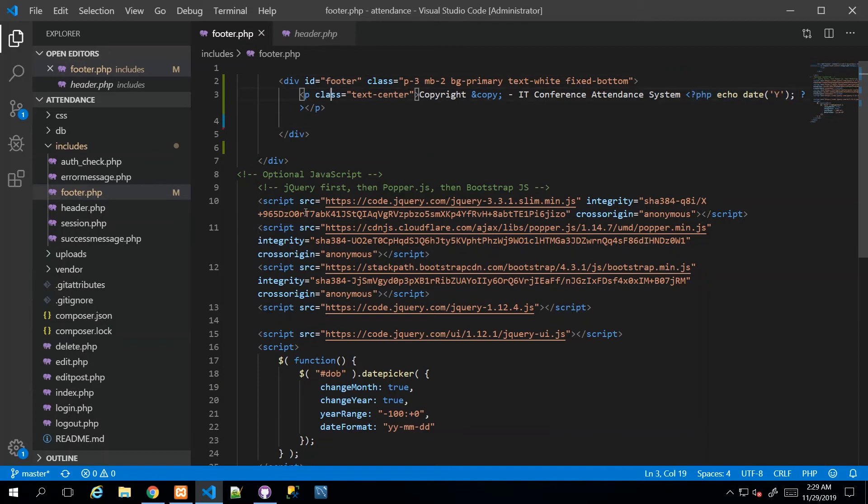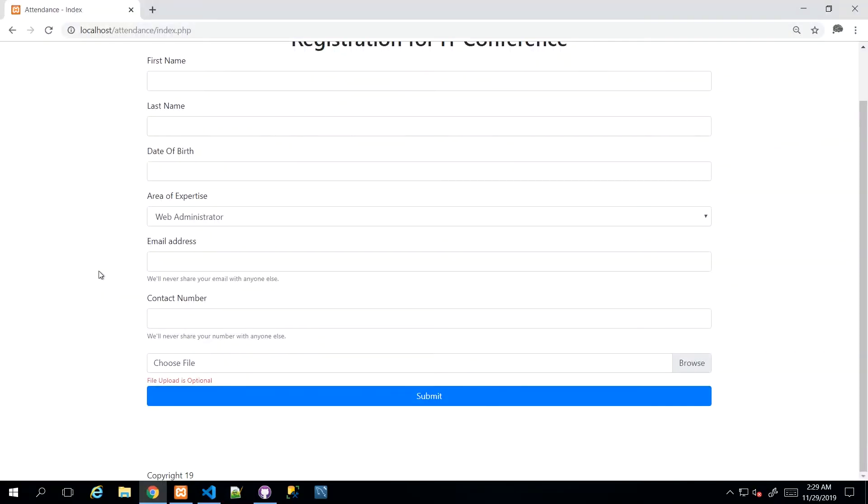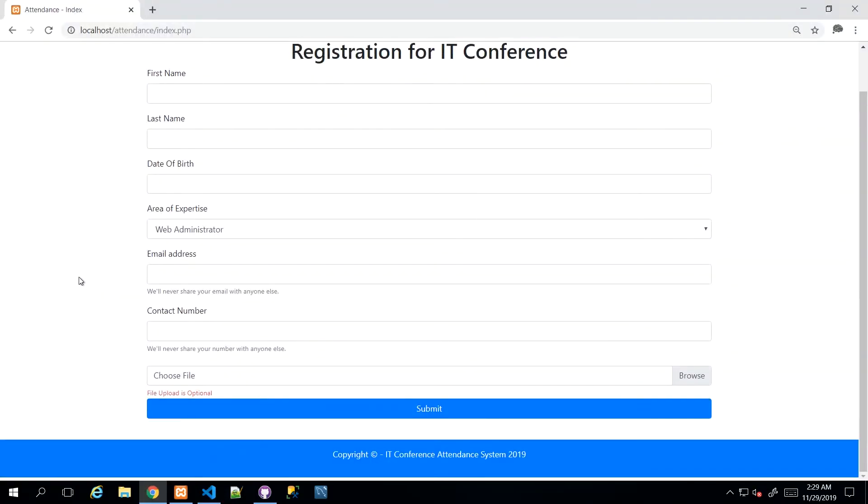I'm just going to save this and then go back and refresh my page. And if you look at it now, you'll see that we have a more sensible looking footer.